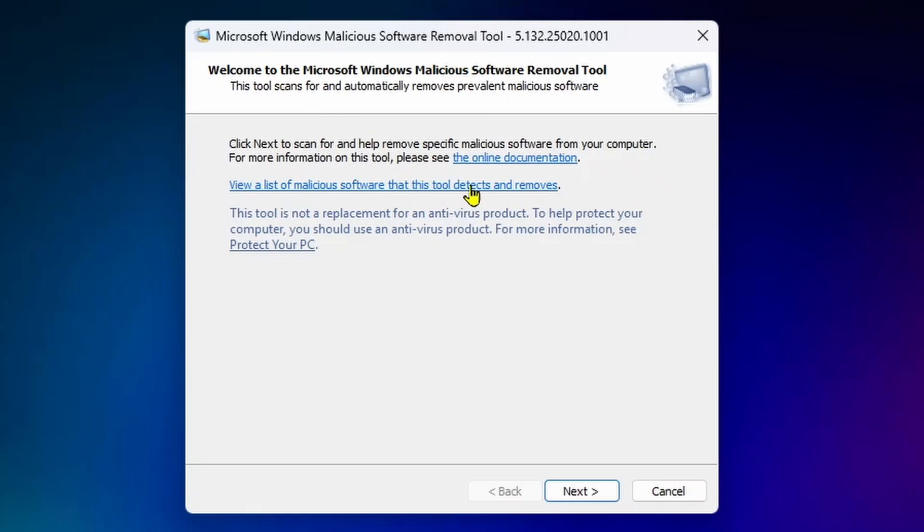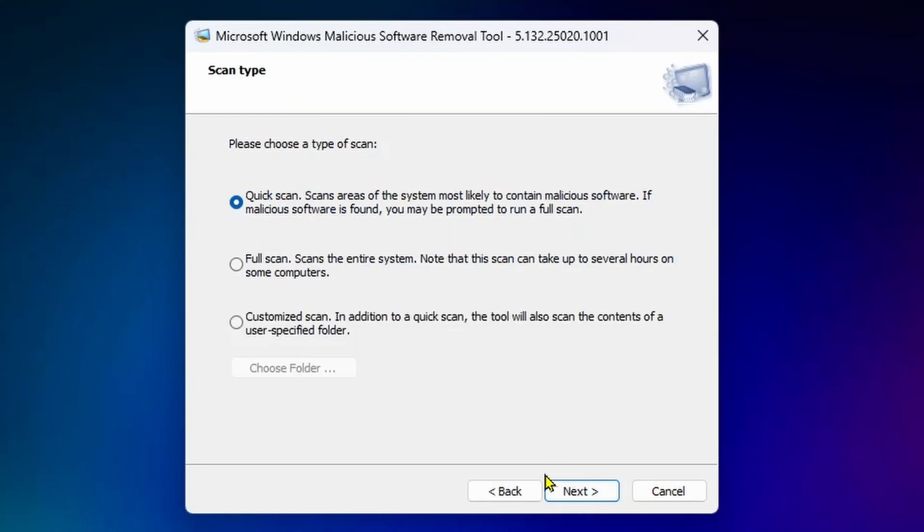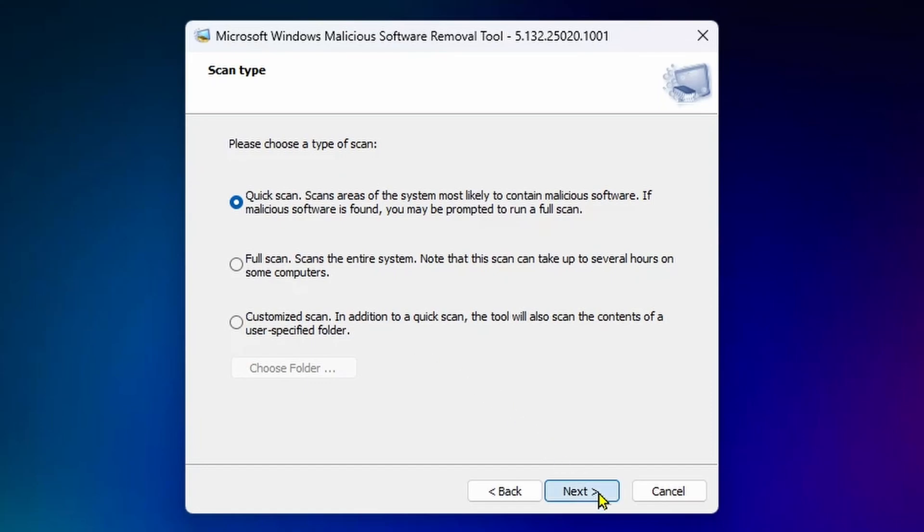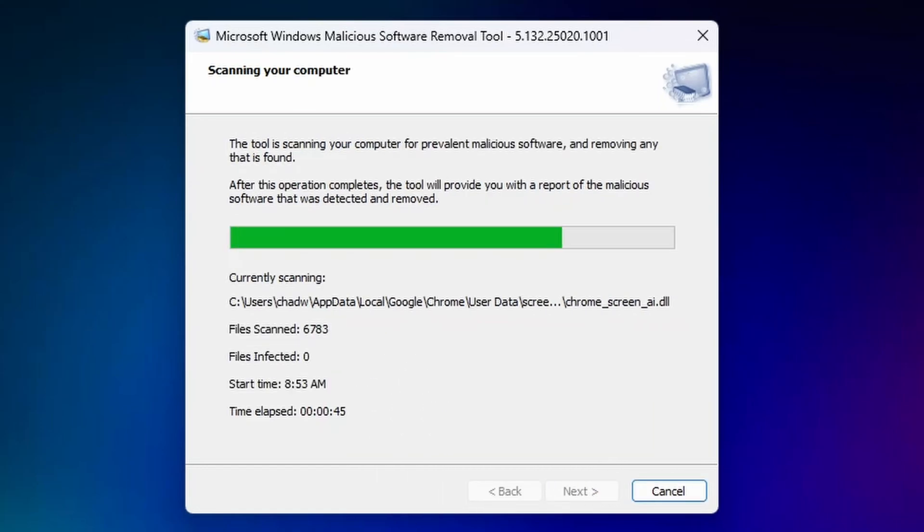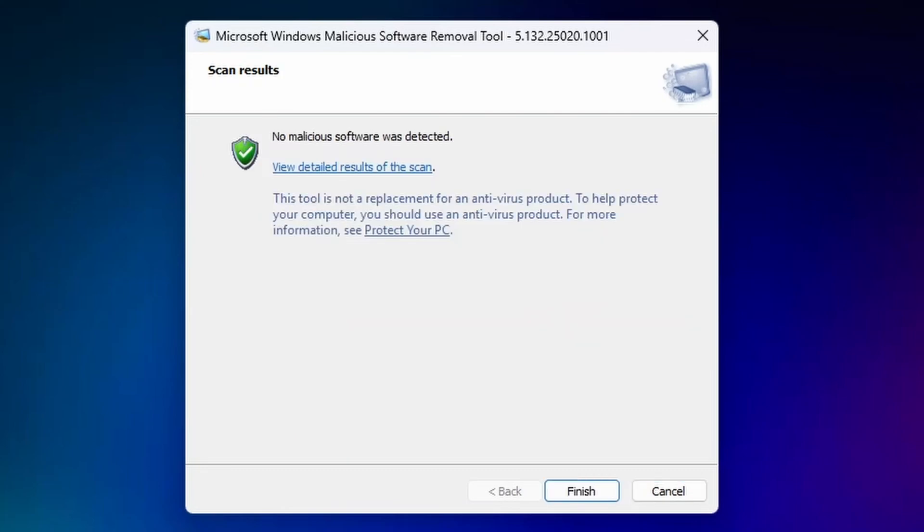This is going to open up the Malicious Software Removal Tool, so go to Next. From here, you can select Quick Scan, Full Scan, or Customize Scan. I'm gonna go to Next, and you want to wait for this to finish to find any files that are infected, and they'll automatically be removed.